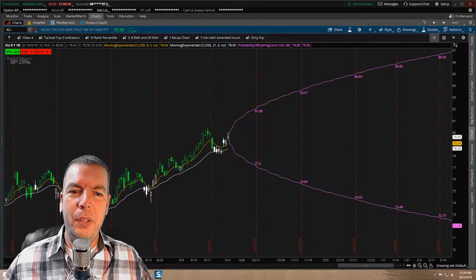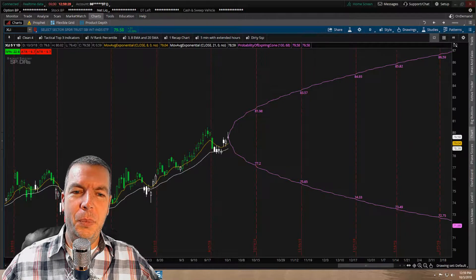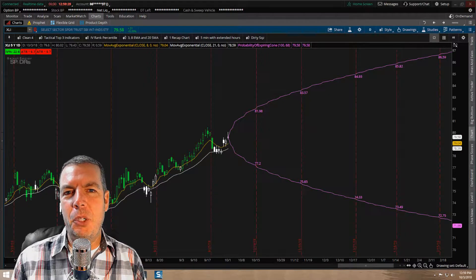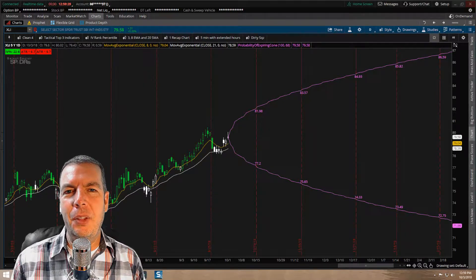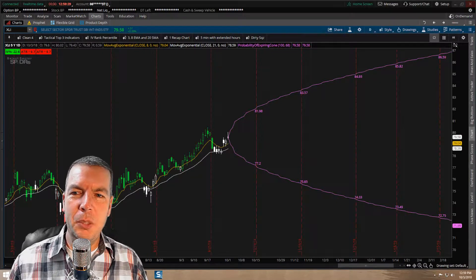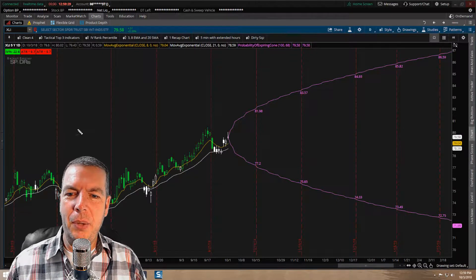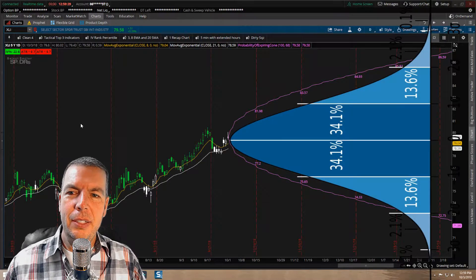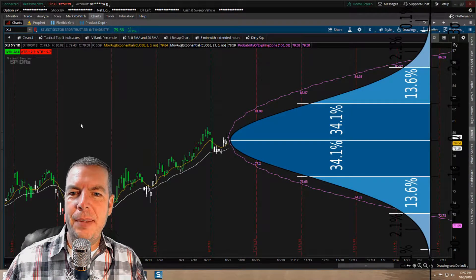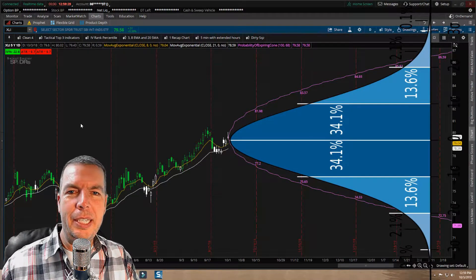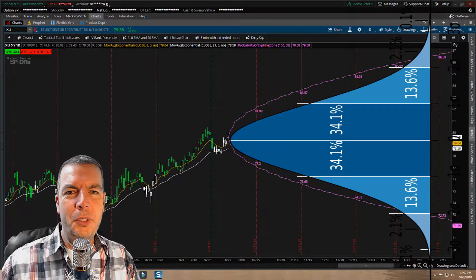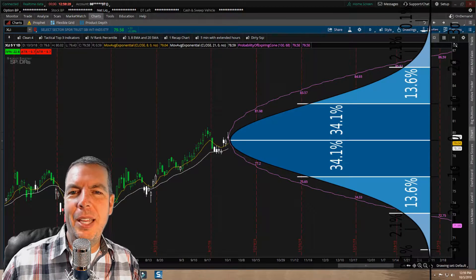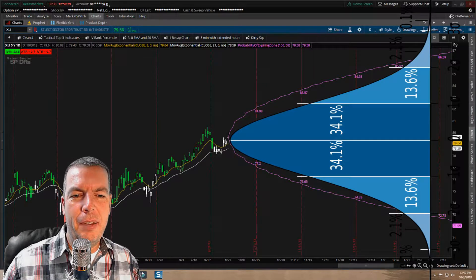I like to sell options, and so I want those options to be out of the money. If you're learning about selling options and selling credit spreads, you want to know where the best opportunity is to sell those options so that your options don't come in the money. Right now we're looking at a stock — XLI, an industrials ETF, but this could be any stock or ETF. We're looking at this cone of probability.